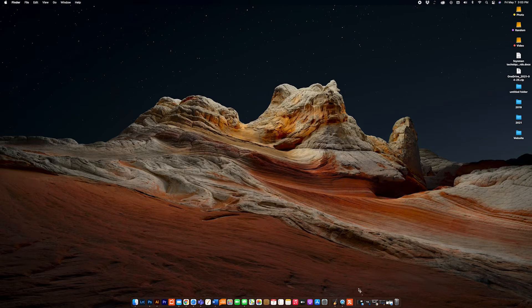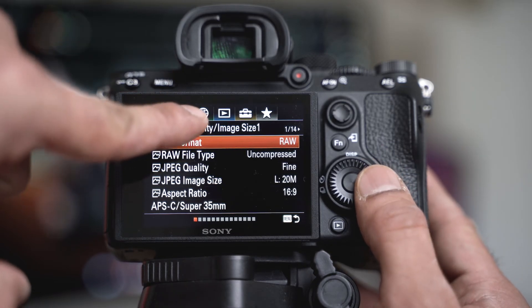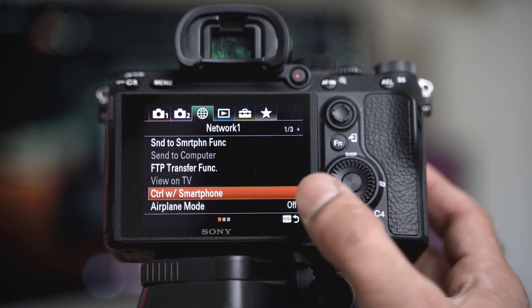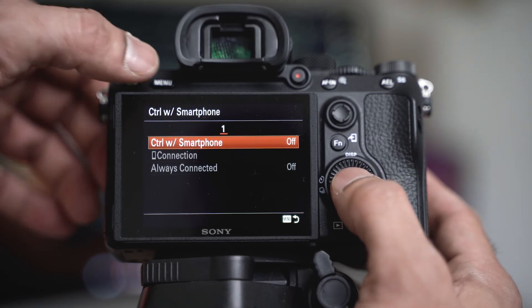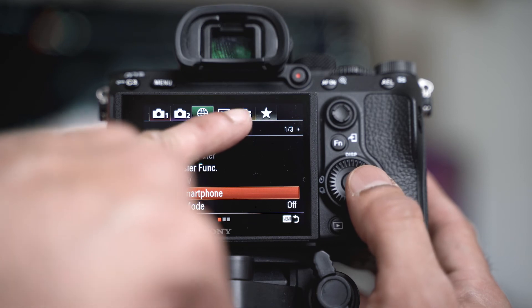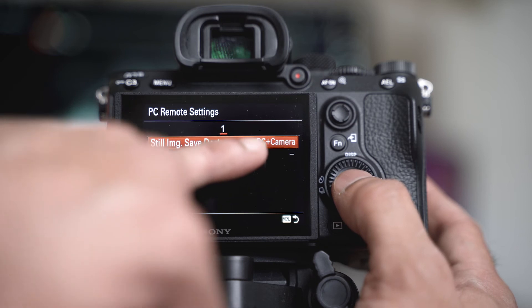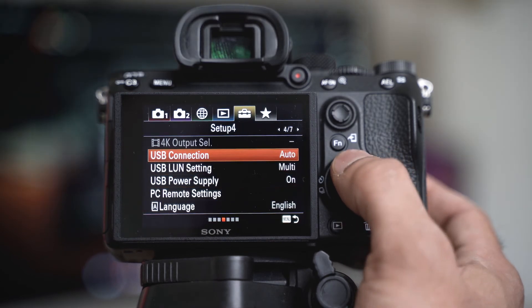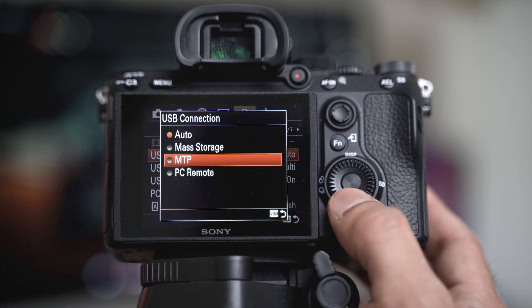Now we are going to set up the camera and connect it with the software. Go to Menu and find the network sign right here — go to that page. We are here at PC Remote Status. Click on that. You see PC plus camera — it has to go to PC only. Set it to PC only. Done. Go back to Menu, then go to USB Connection — PC Remote Settings right here, then USB Connection. It is auto by default, but set it to PC Remote only.